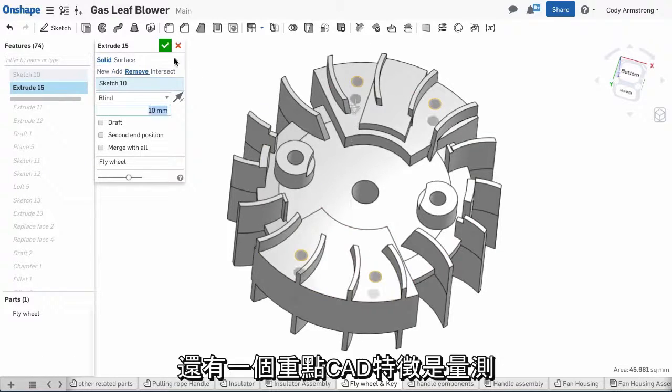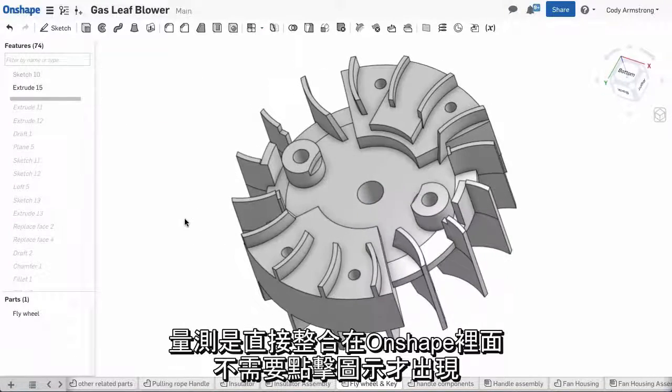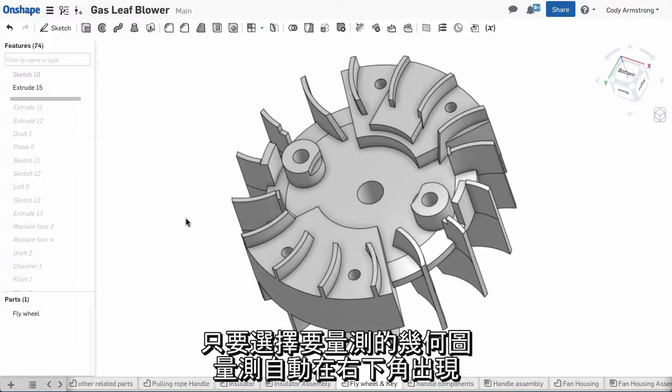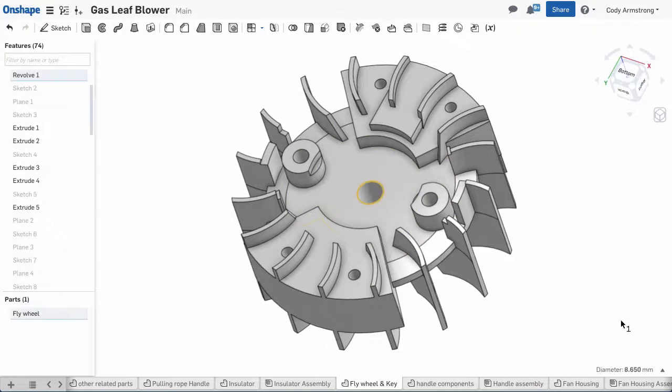Another key CAD feature is measure. Measure is integrated directly into Onshape and does not require clicking on an icon. Just select the geometry you want to measure, and the measurement automatically appears in the bottom right corner.